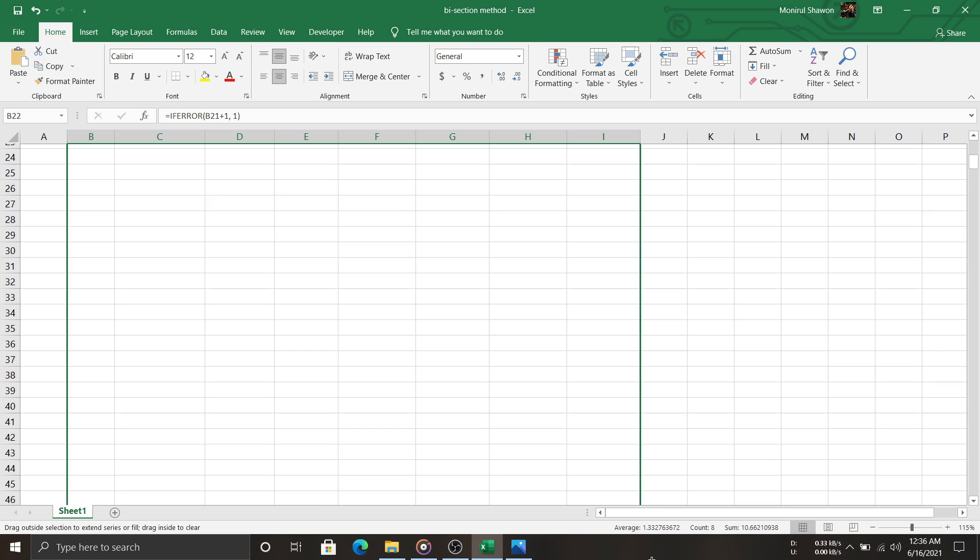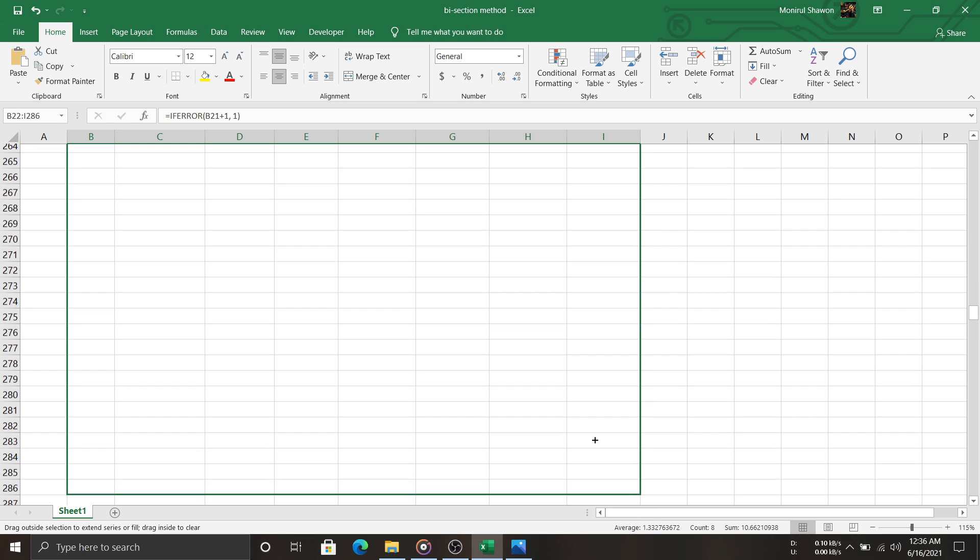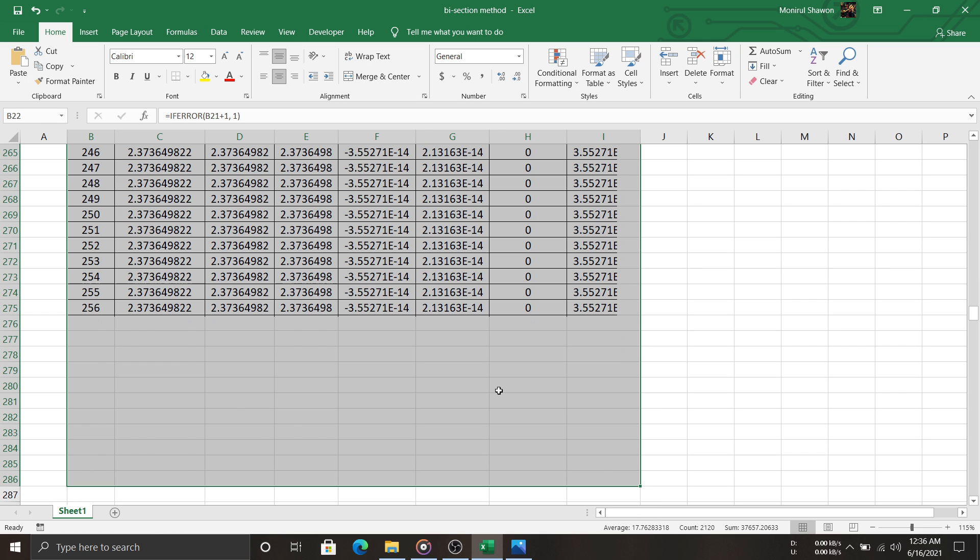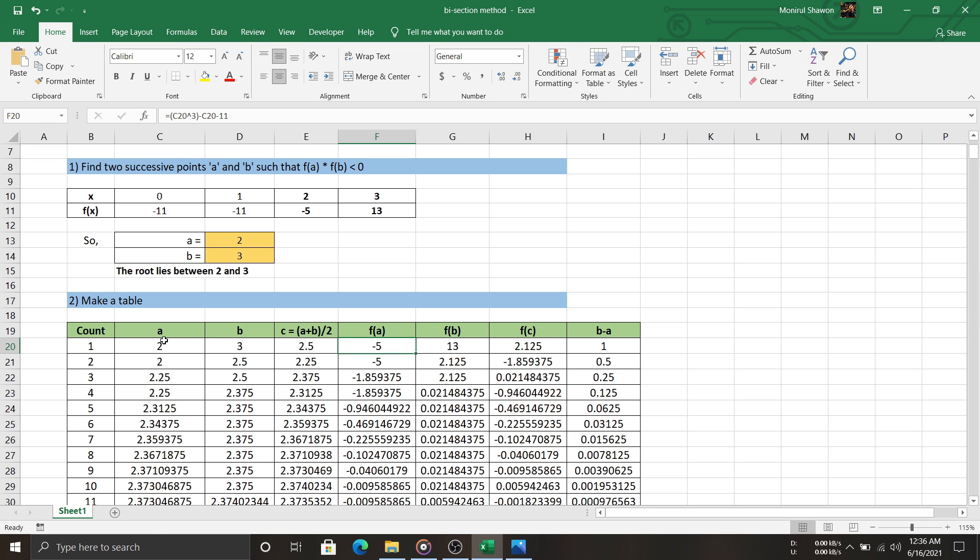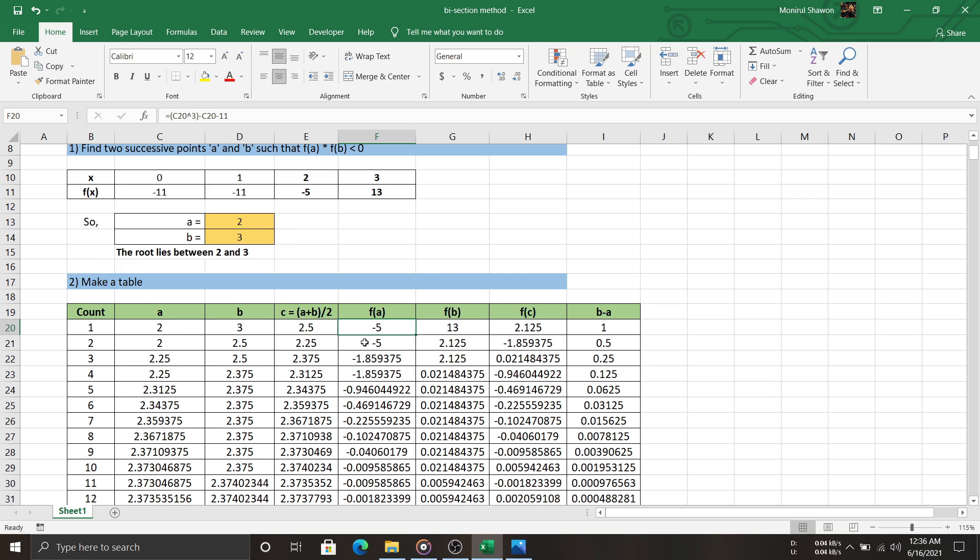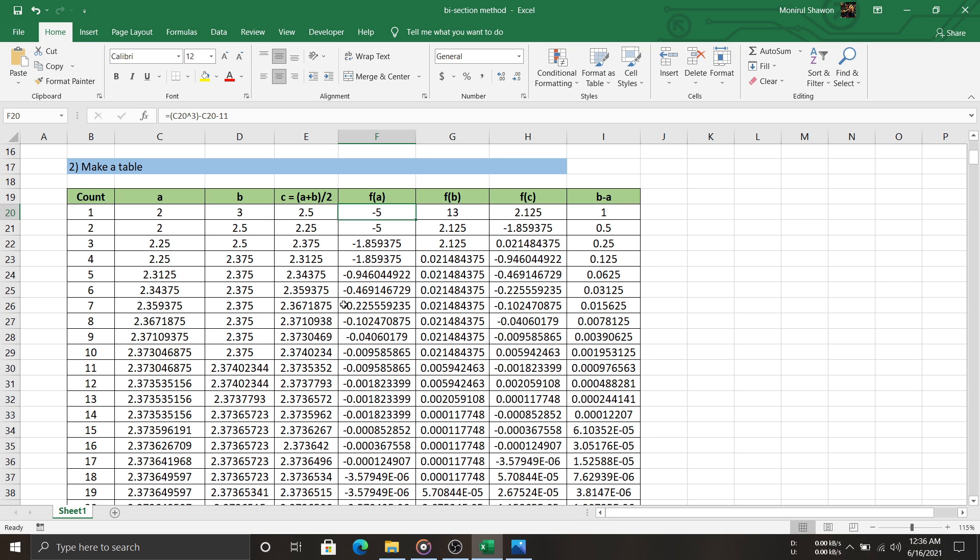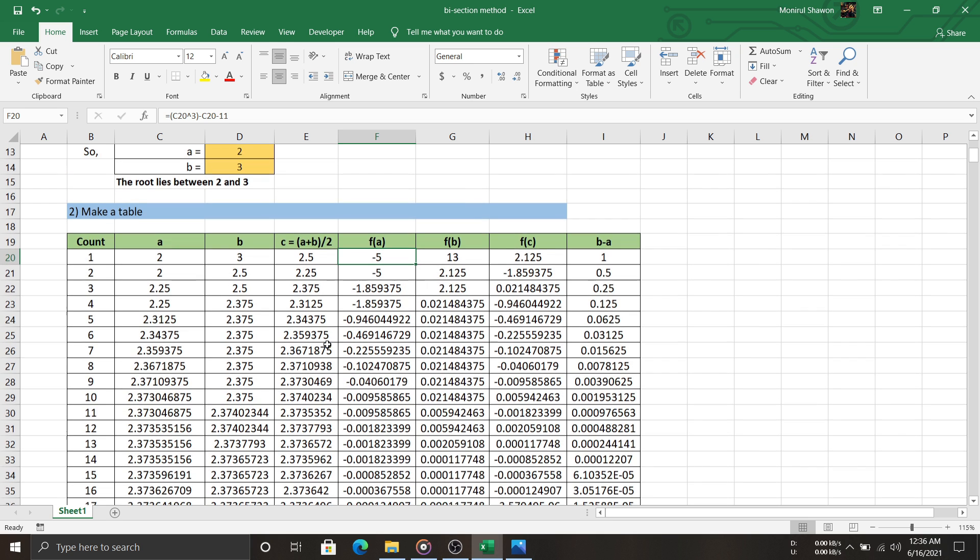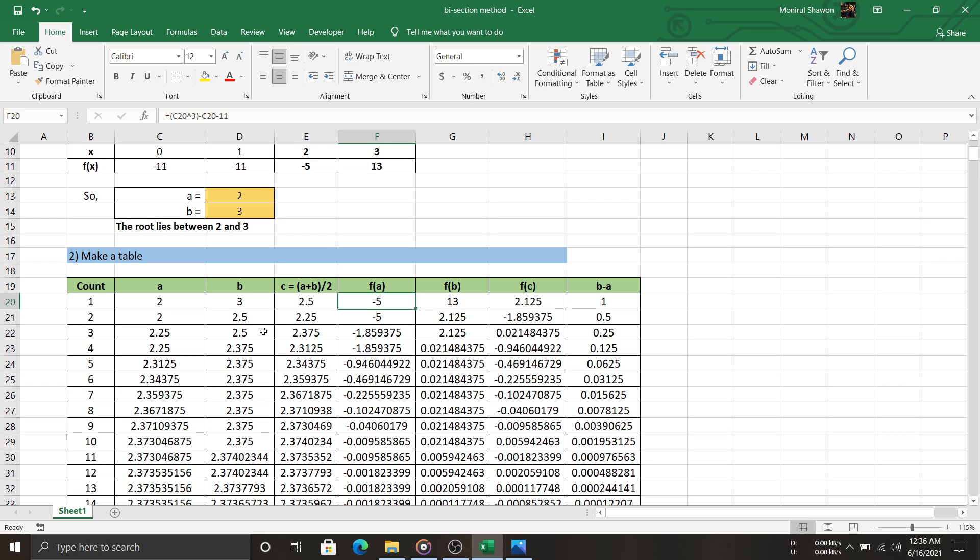Now, how do we know when to stop the iteration? What is our root? Well, when a, b, and c become equal or f(c) becomes zero, that's the root, but that will take a lot of iteration. In your exam, the accuracy will be mentioned or you will be asked to write the root to three or four decimal places. If nothing is mentioned, you can stop after the first three or four decimal places of a, b, and c match.